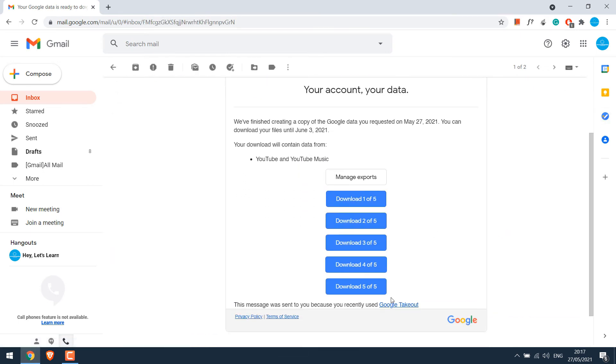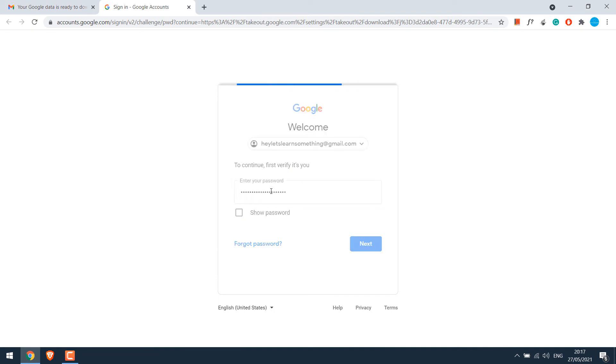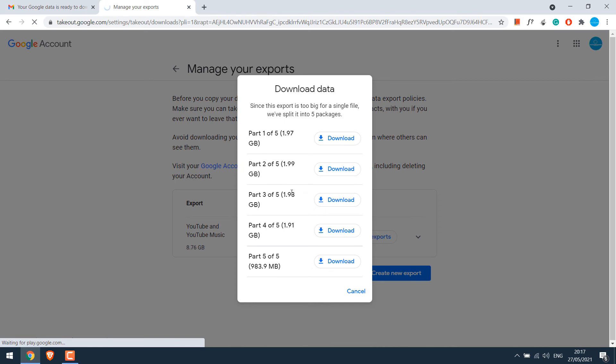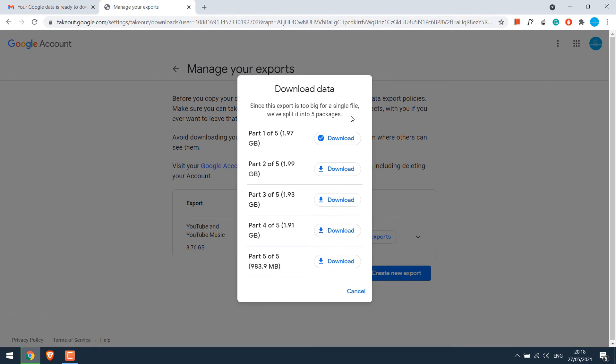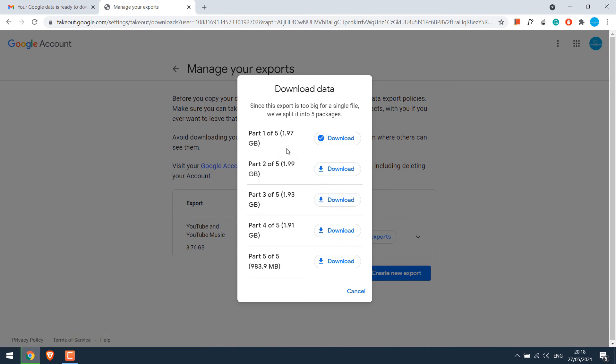So here are 5 parts to download our data. Let me try to download the first part. You will need to re-sign in. The first one is being downloaded. You can download all of your videos.